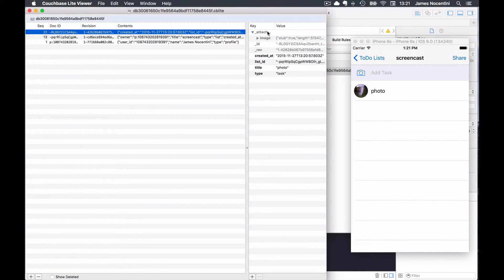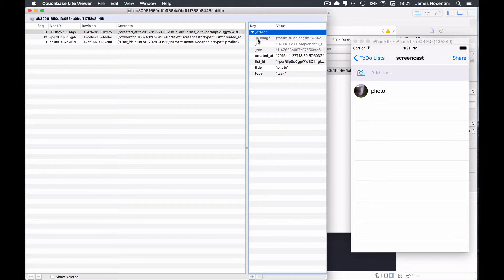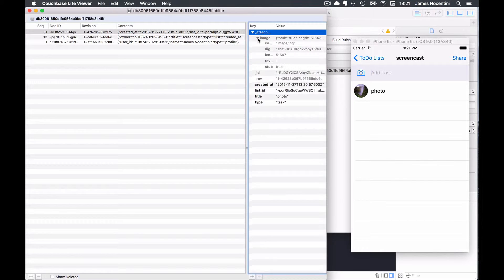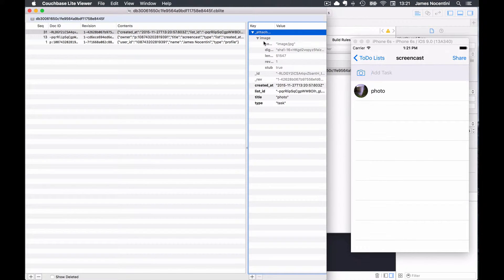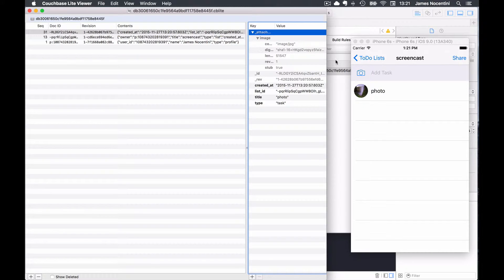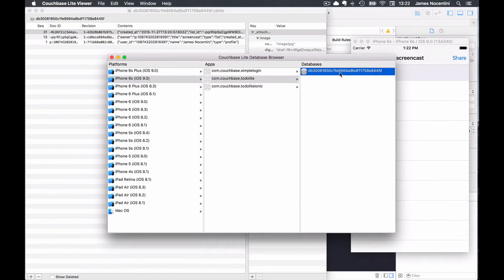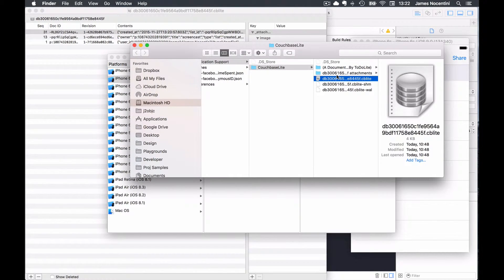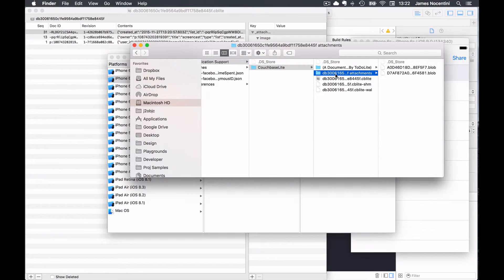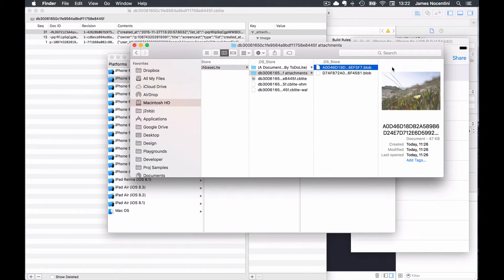The attachments field here indicates that this document references an attachment but it's not stored on the document itself and it can't be viewed in the viewer. So instead what we can do is right click in the app browser and reveal in Finder, and that will also have the folder which contains all of the attachments.